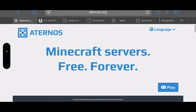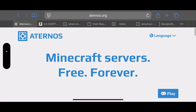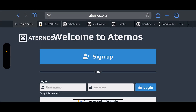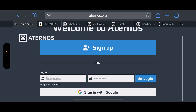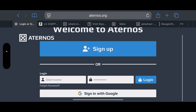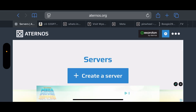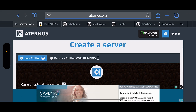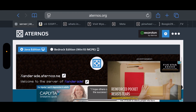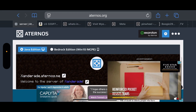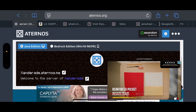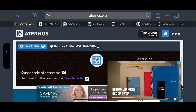Here you're going to want to click Play on the bottom right. Then here is where you sign up for an account, or log in if you already have one. Once you've signed up, click Create a Server. We're not going to be on Java Edition — we're going to want to be on Bedrock Edition, so click on Bedrock Edition.